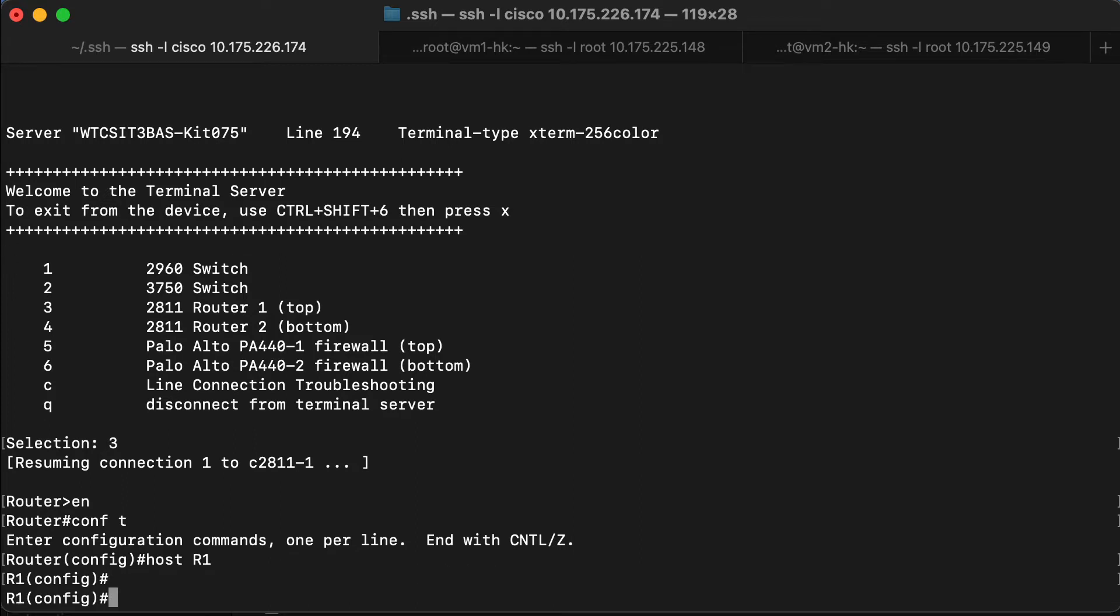Right, we'll configure IP on the interface going to the switch first.